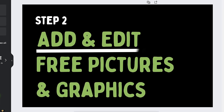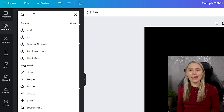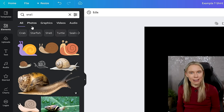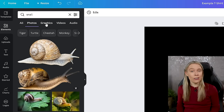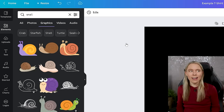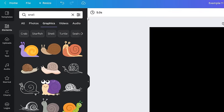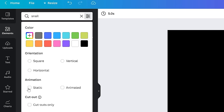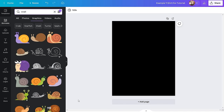Step two: add and edit free pictures and graphics. Canva has a ton of different free pictures and graphics inside the app. Just click on the 'Elements' button in the left side menu and search for whatever graphic you want. You can filter results to show photos or graphics — most t-shirts will use graphics, not photos. Canva also has animated graphics, but you can't print an animation on a t-shirt, so filter the results to show only static graphics.